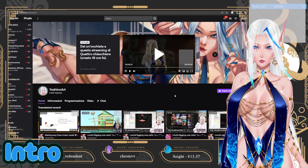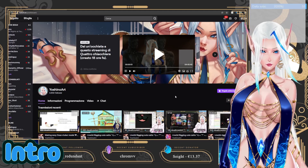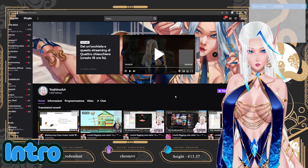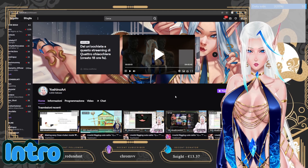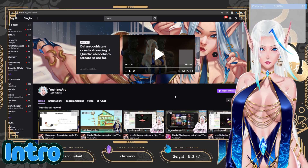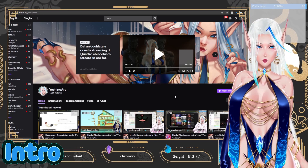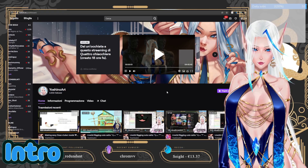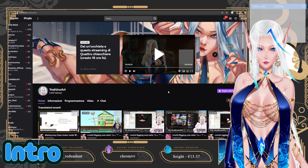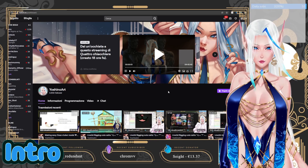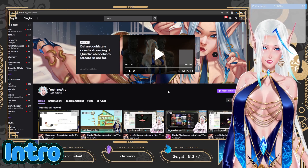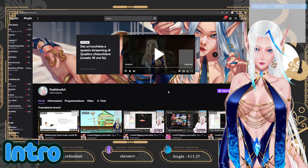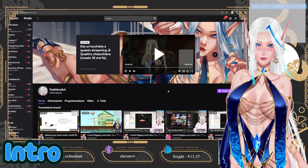I stream on Twitch, feel free to come ask me questions if you have any doubts, I'm always open to explain new stuff. Let's start!